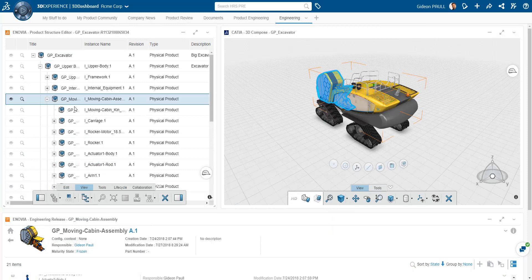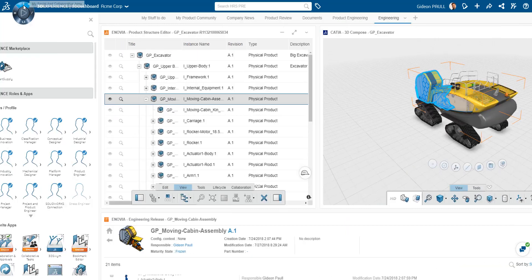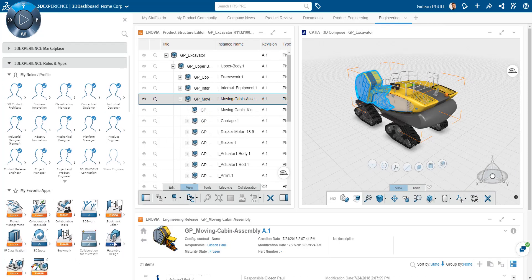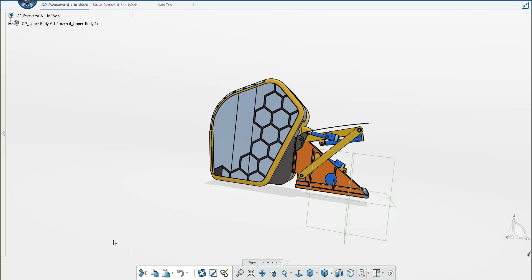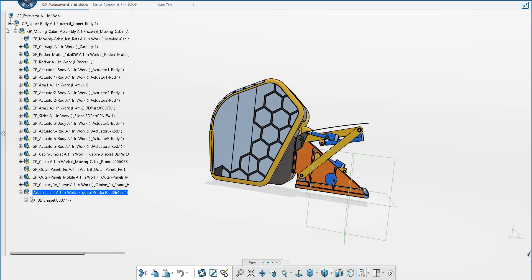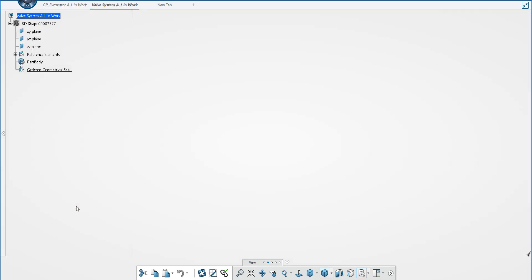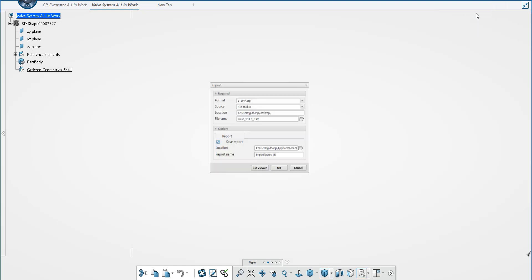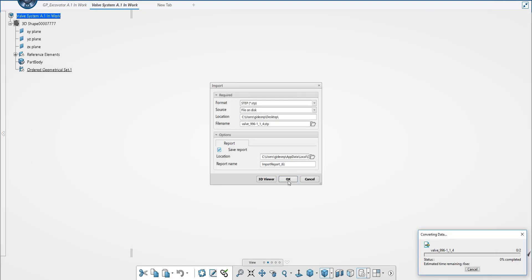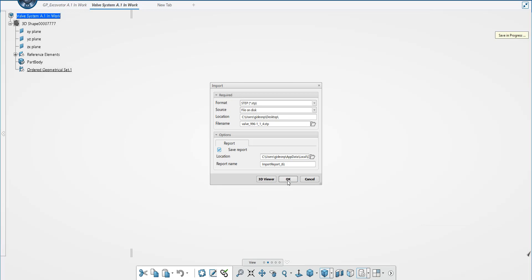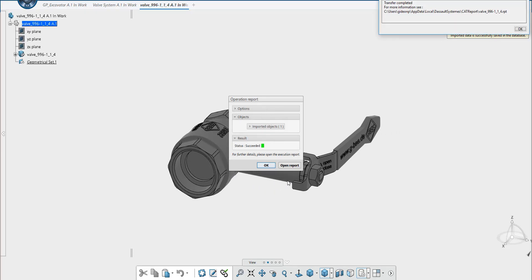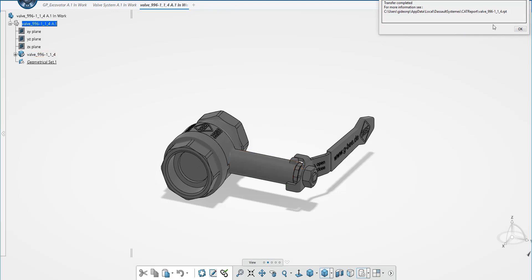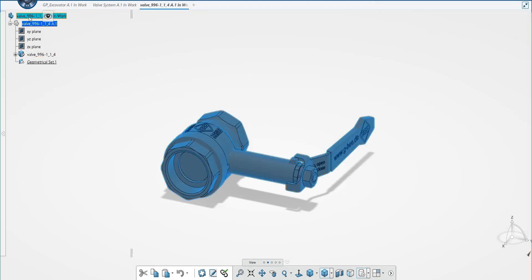Back in our engineering tab, let's select the CAD product and open it in CATIA 3DEXPERIENCE for authoring. Here in the structure, we see our new part already defined with a 3D shape ready for authoring. Now, I know next to nothing about using CATIA, so I might be doing this wrong. But I want to add one of the valves I downloaded into my product. I import the step file. This gets saved directly onto the platform.